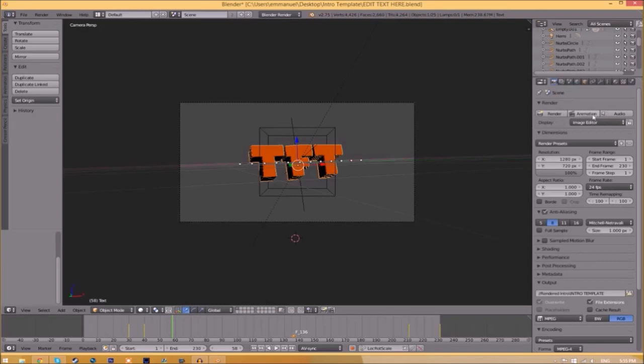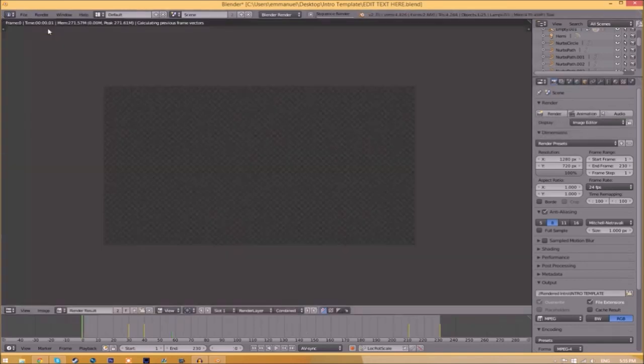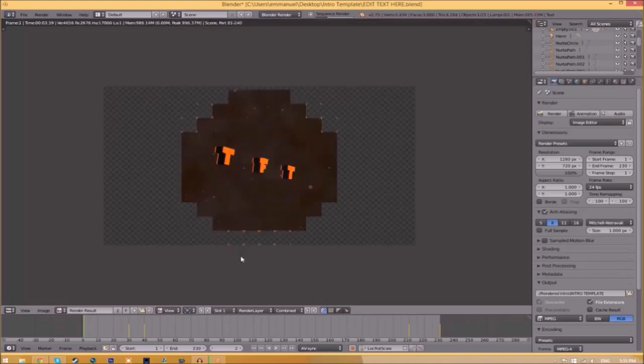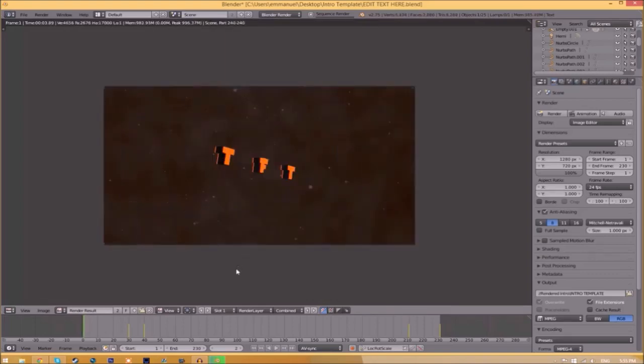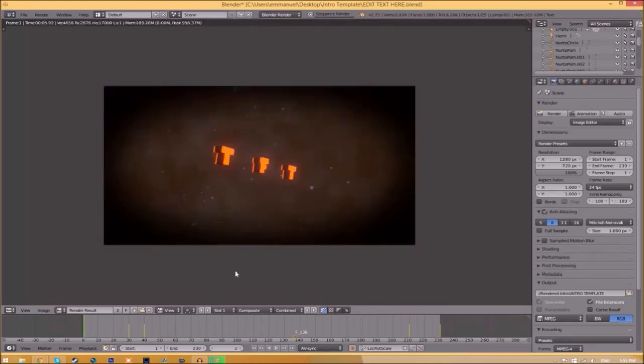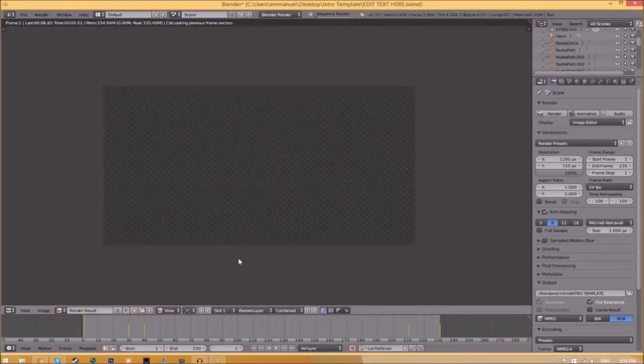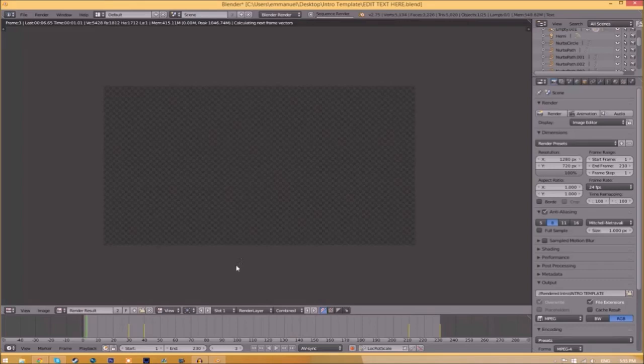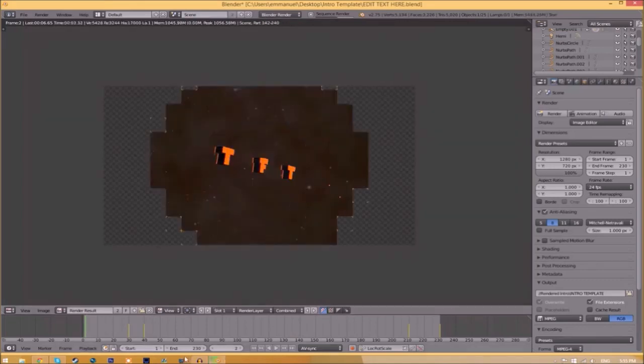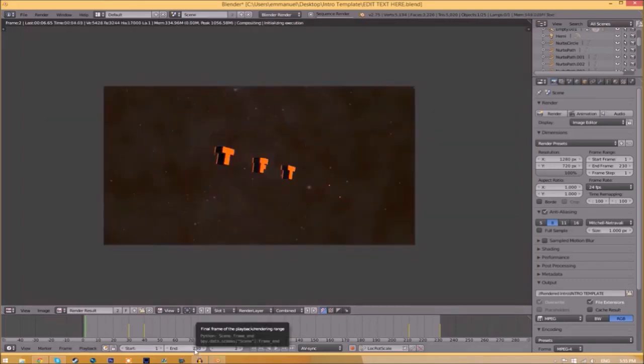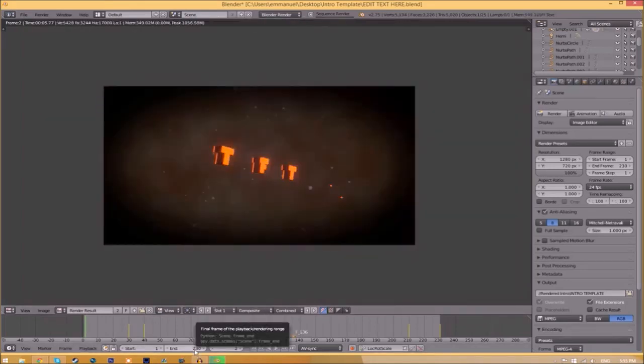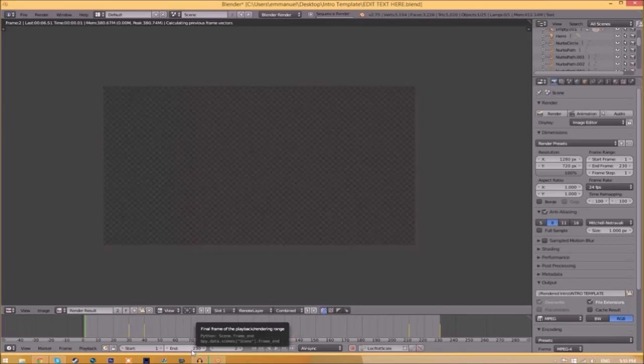Now to render the intro, just go to the render animation button here or go to render animation. Now it's going to start to render your intro. This can take anywhere from five minutes to a whole day. It just depends how fast your computer is and how many frames the whole intro has. This intro has 230 frames. This will take my computer around five to ten minutes to render.